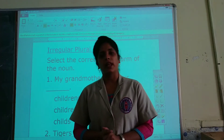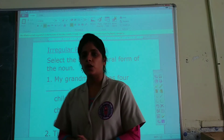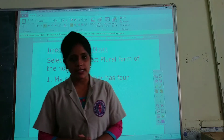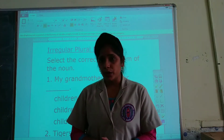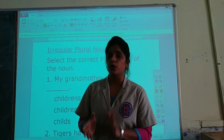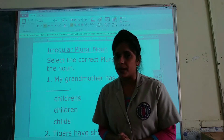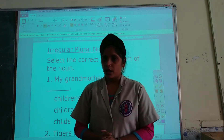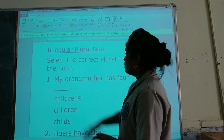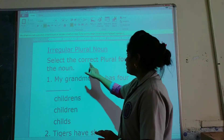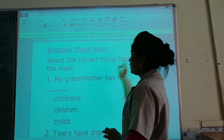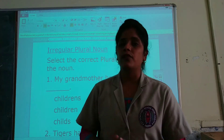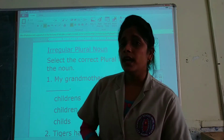Good morning children. I welcome you all again on my YouTube channel. We have already started the revision path and today again we are going to revise chapter 2 from grammar, that is irregular plural. We have to select the plural form of the noun.